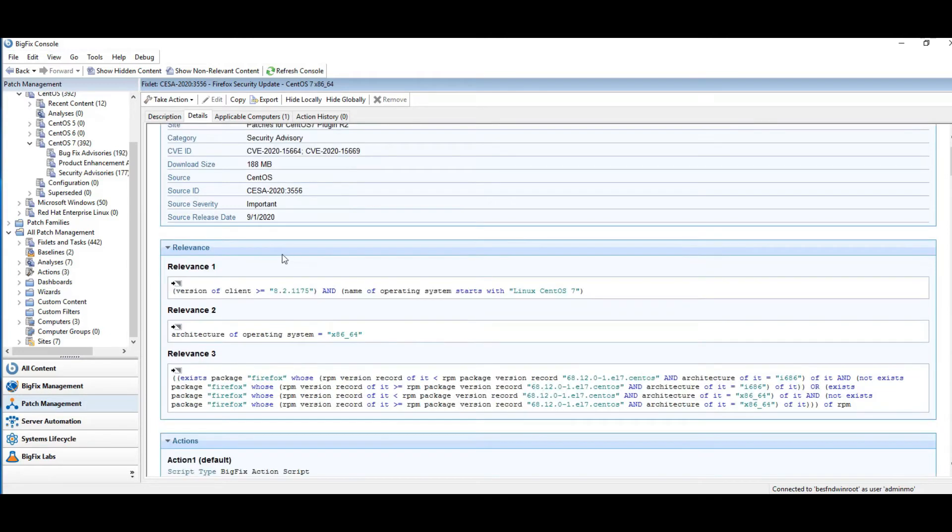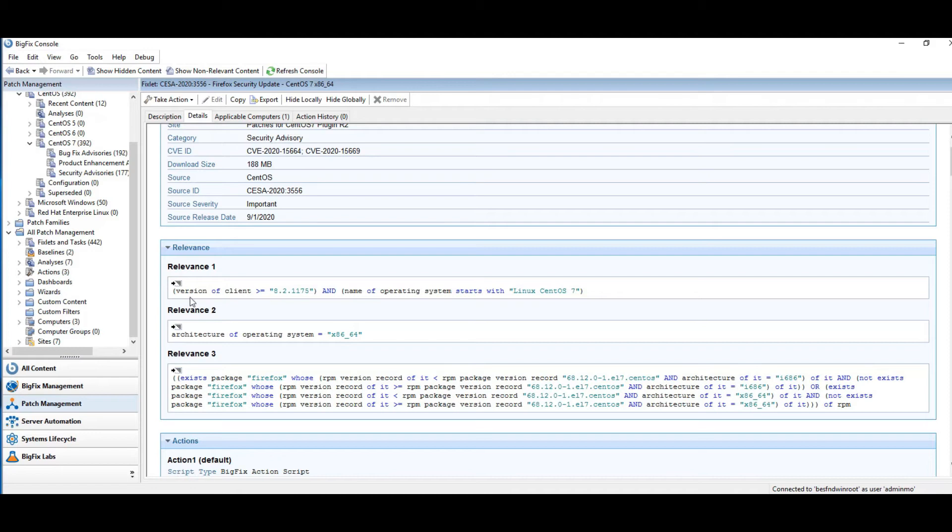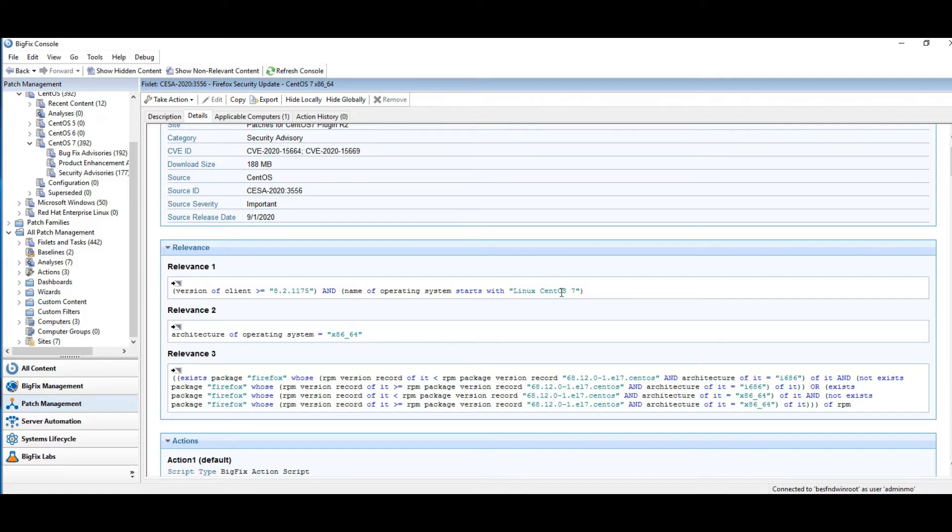So if we're looking at the relevance here, as we did in the previous deck, the relevance statements, remember, all have to be true. So relevant statement one is looking for the client. The best client has got to be greater than 8.2 in some number. And the operating system has to start with Linux CentOS 7. That's true. Relevant statement two, we're looking for a 64-bit architecture. Okay, that's true.